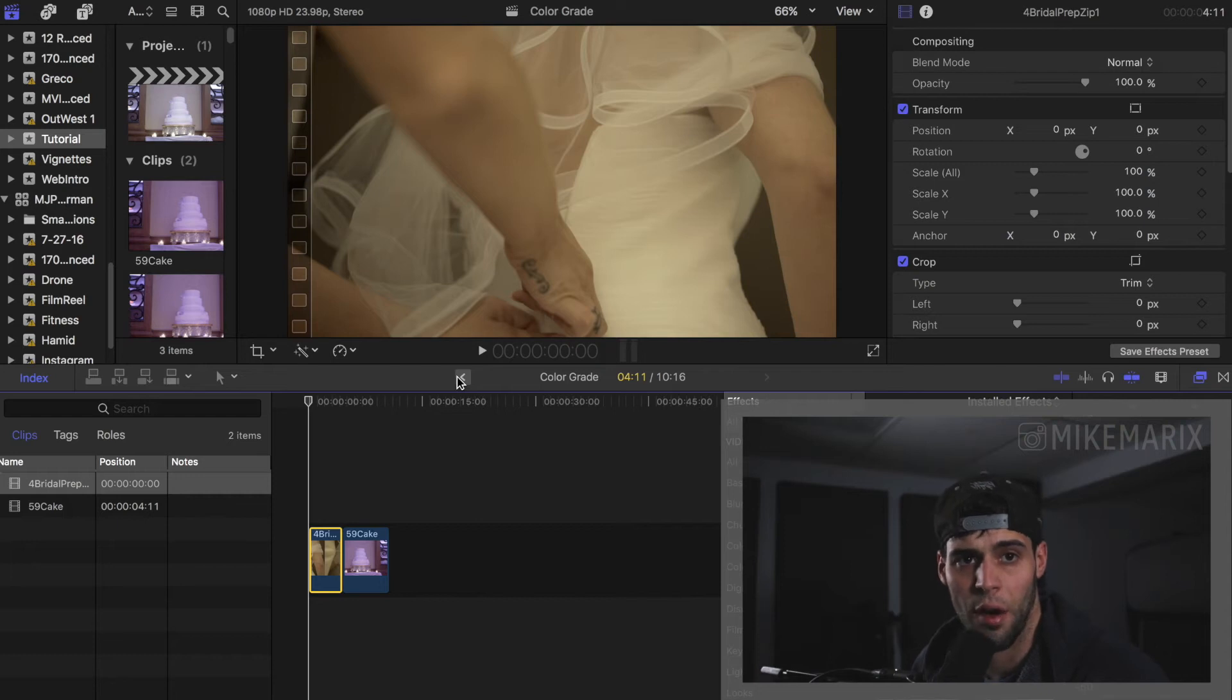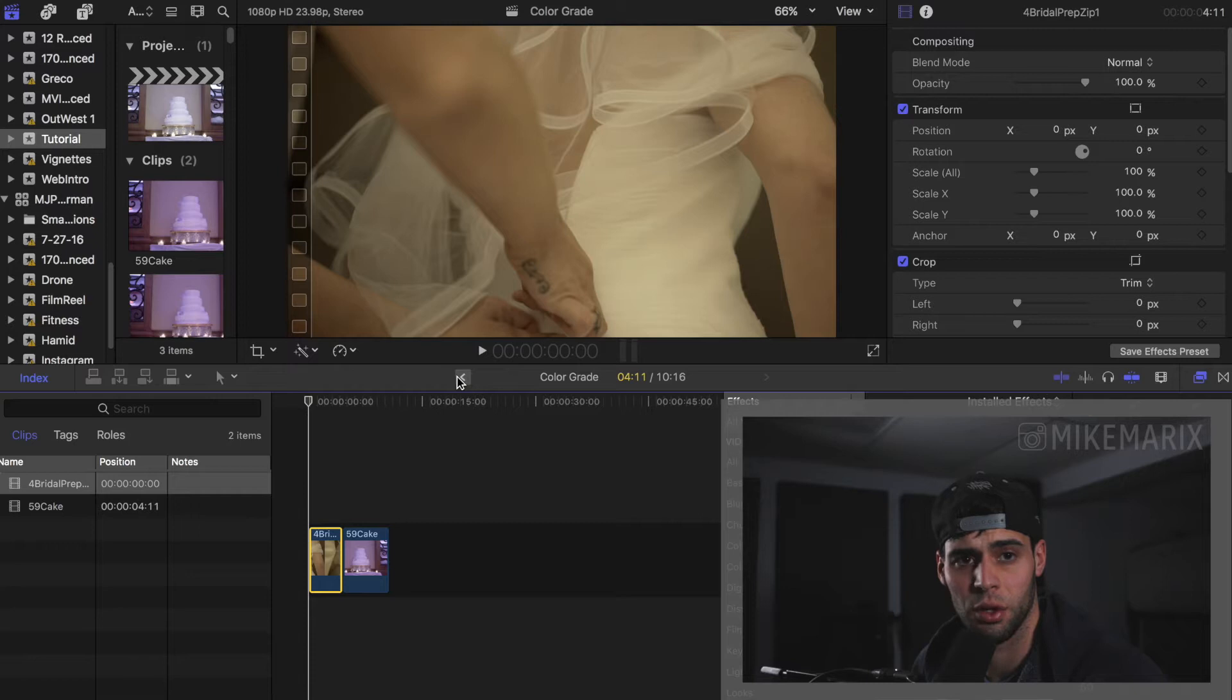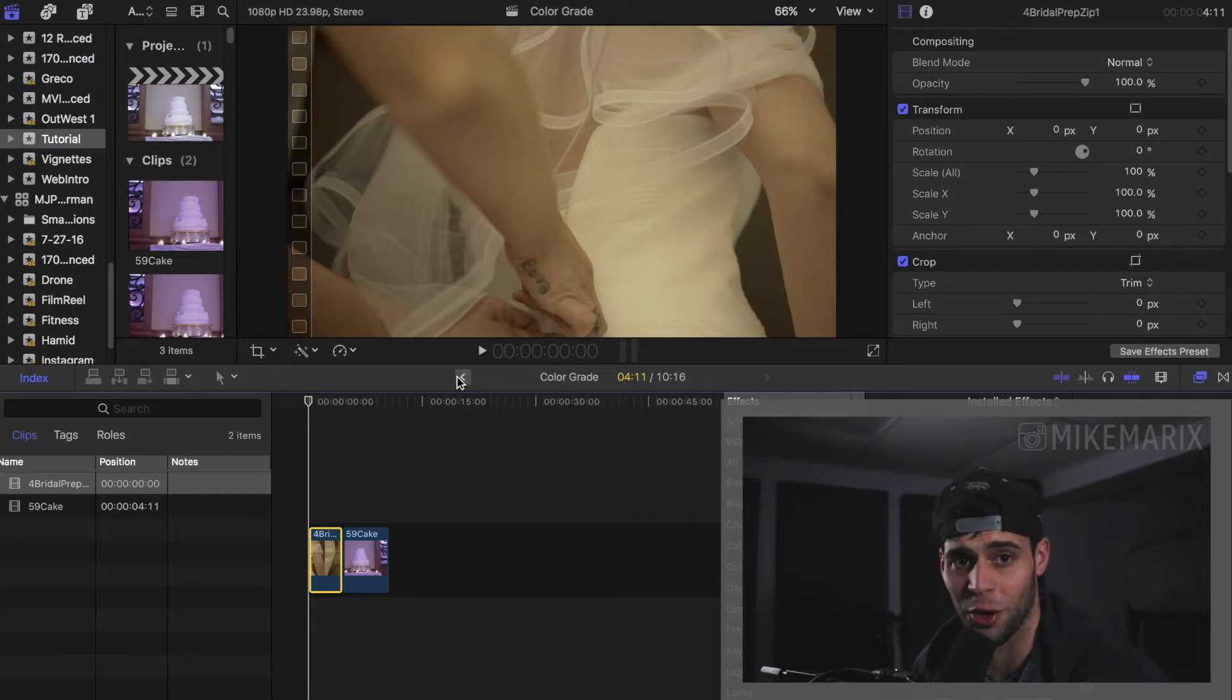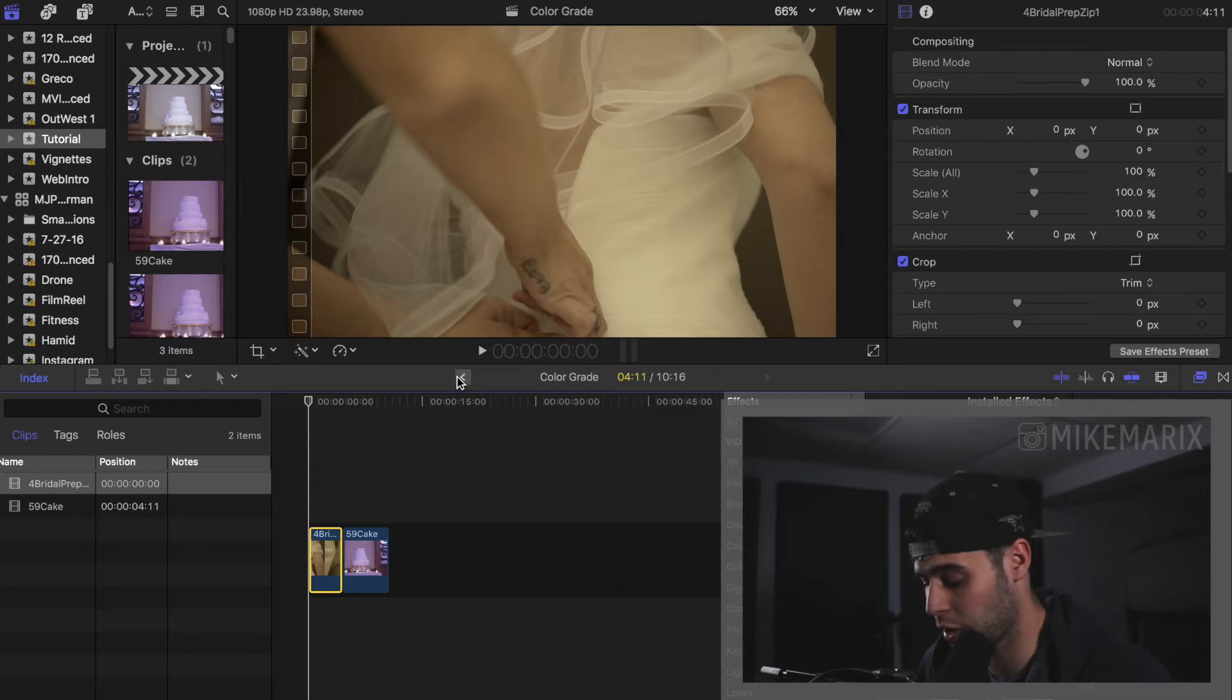This is a tutorial for how I like to color grade my wedding films. Keep in mind, these tips can be used for more than just wedding films. I just happen to color grade a lot of wedding films, so this is the footage that I have to work with.